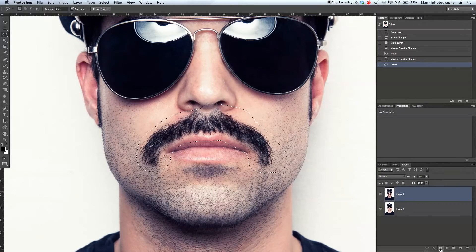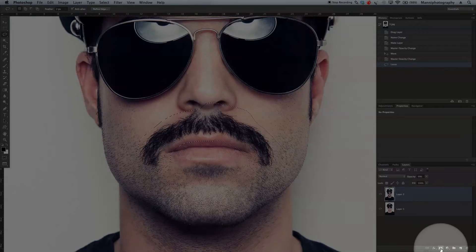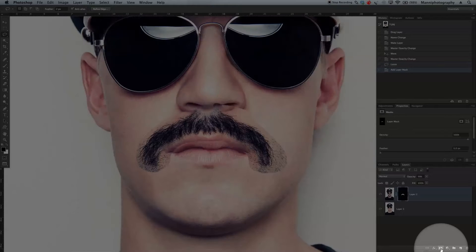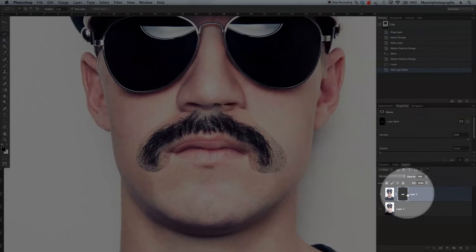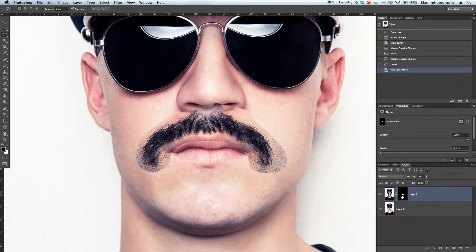Then we're going to go over here to the new mask icon, select a mask, and directly we have a hidden mask — and everything that was selected is still visible, as you guys can see.